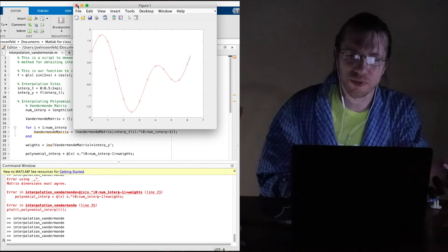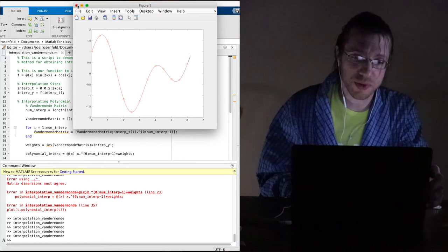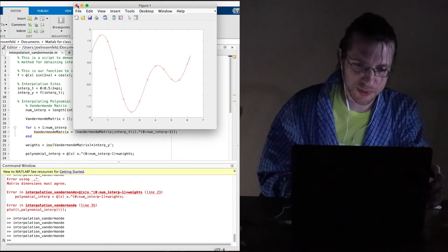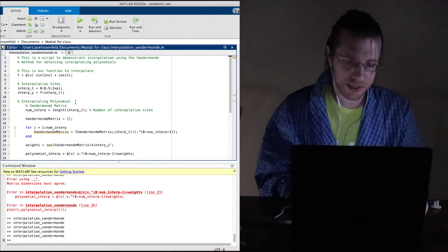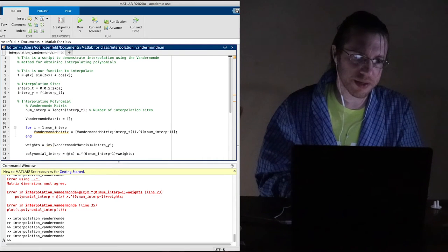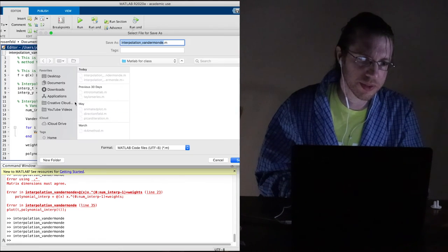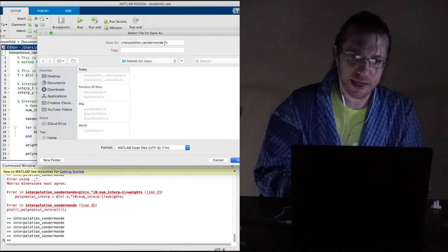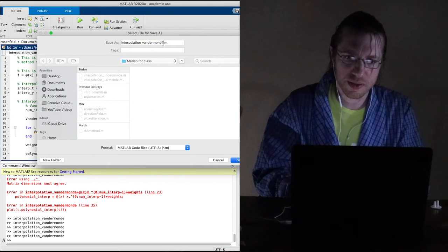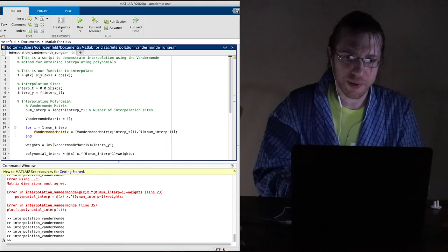We know that there are some problems that come up otherwise. One example is Runge's function. Let me save this real quick and save another copy — let's call it 'Runge'.